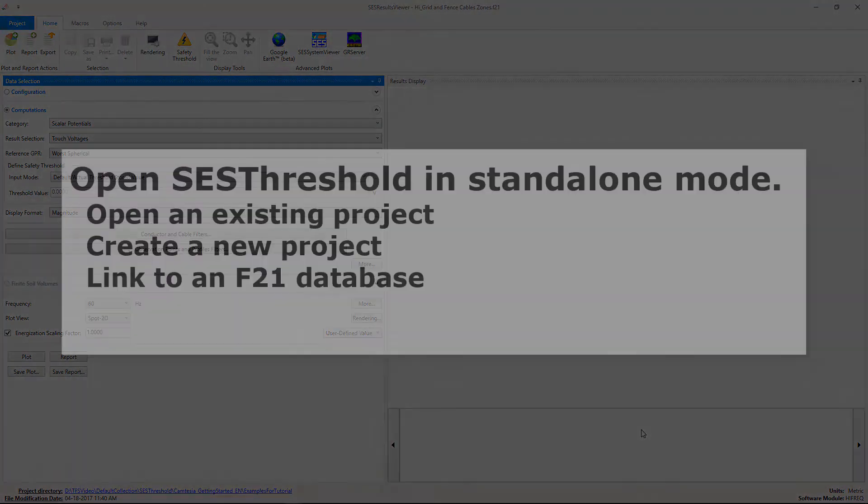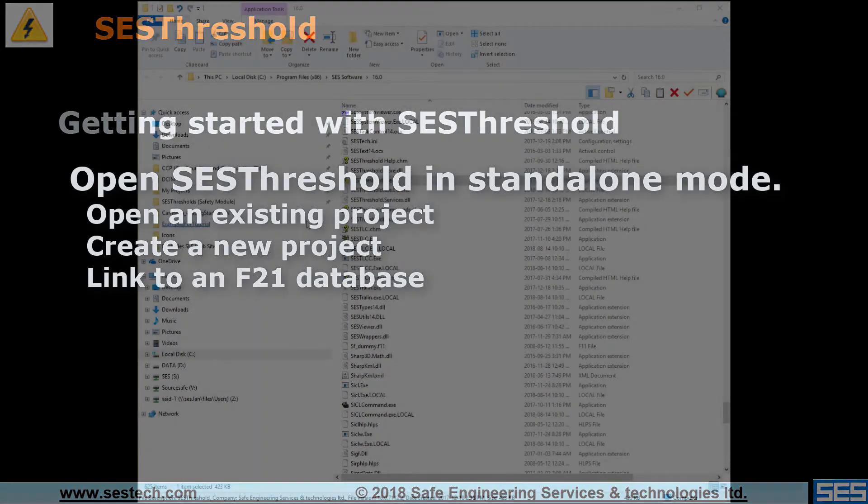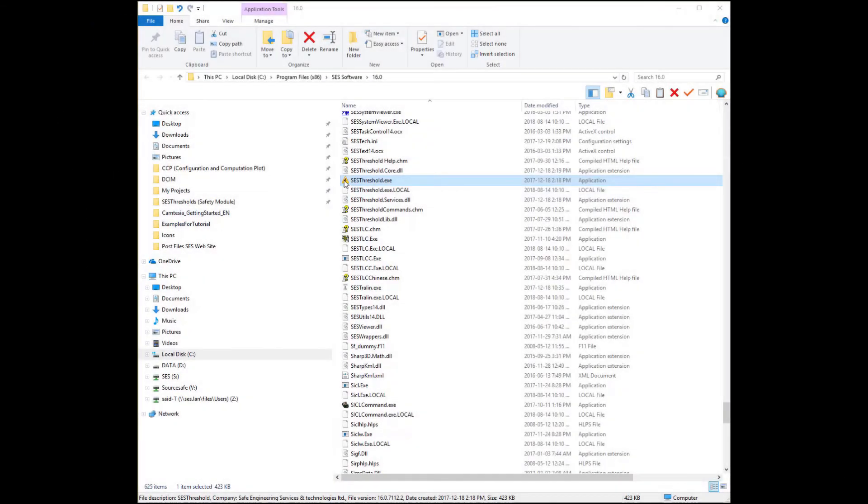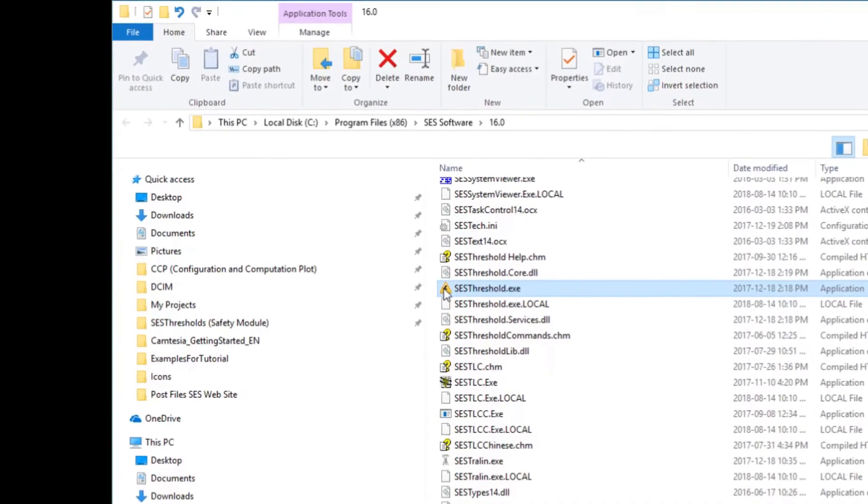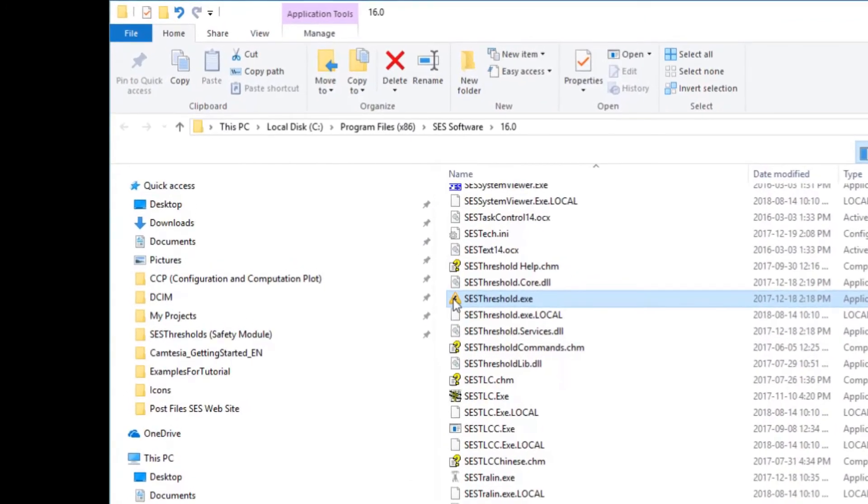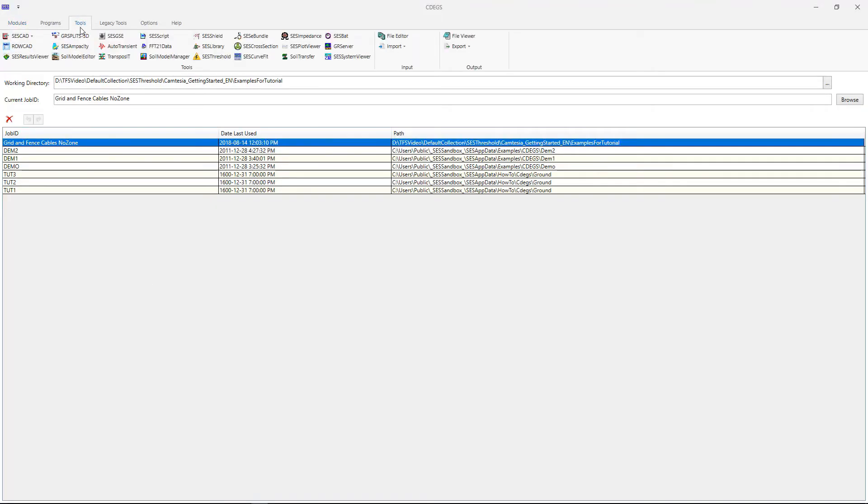SCS Threshold opened as a standalone application. We launched the application by double-clicking on its icon, easily identifiable by the electrical hazard symbol, from the tools subfolder of the SCS software package. We could also launch it from the tools tab of the CDEG's main interface.